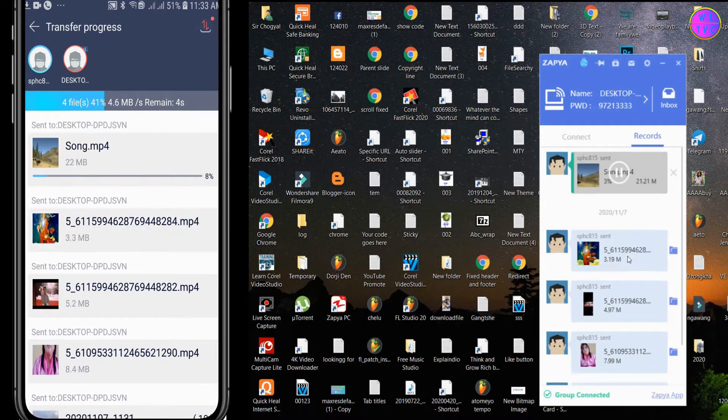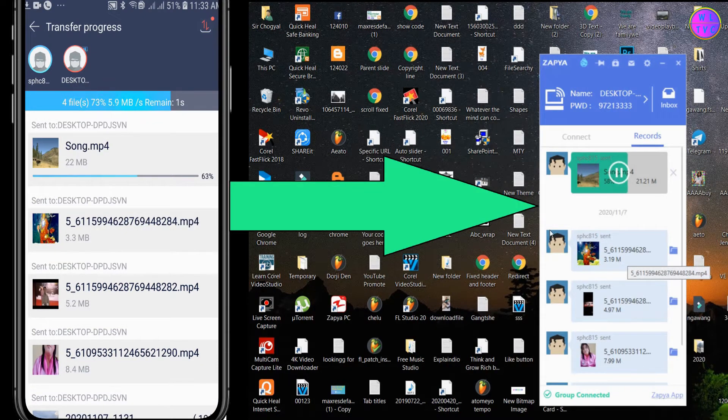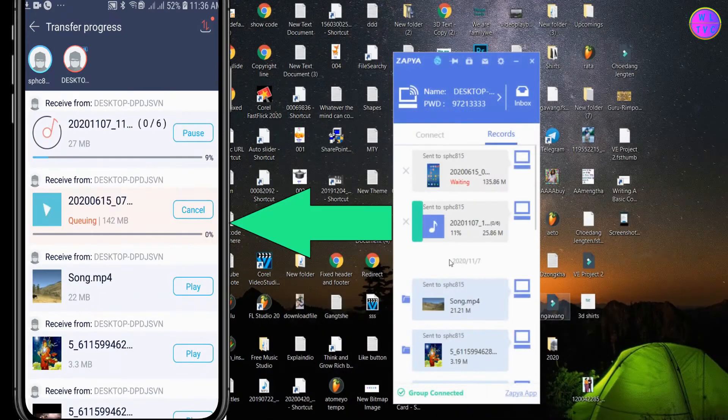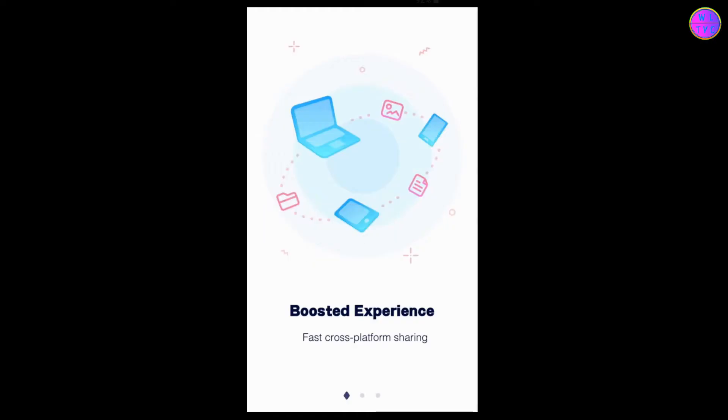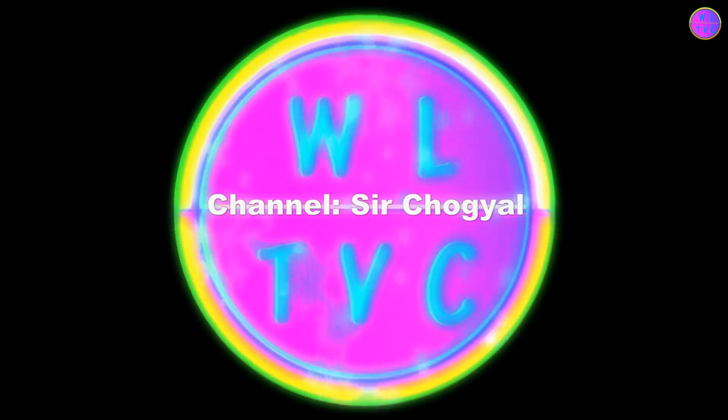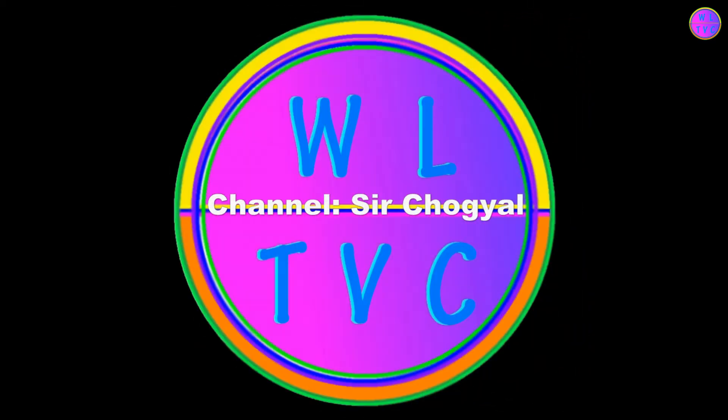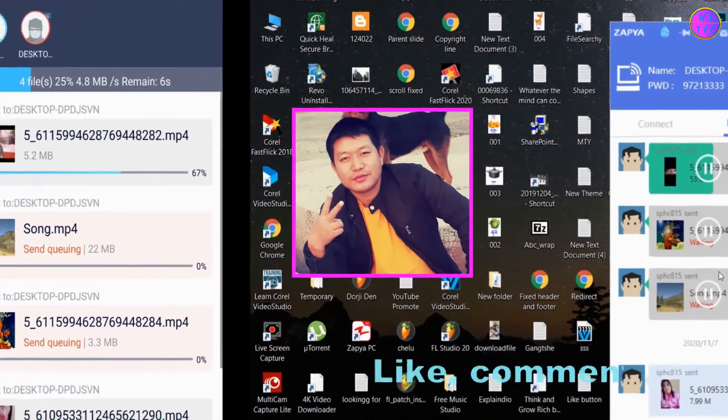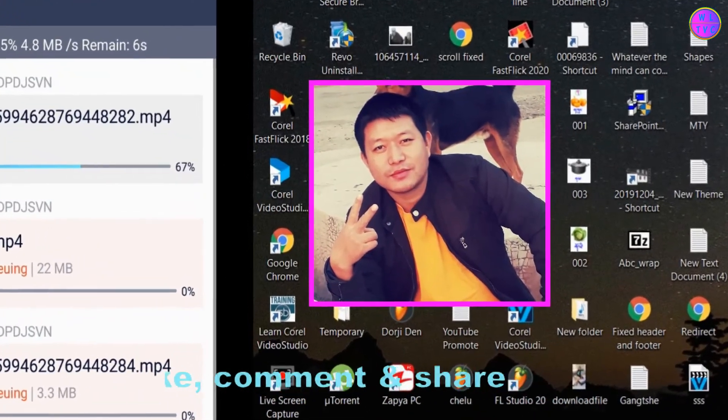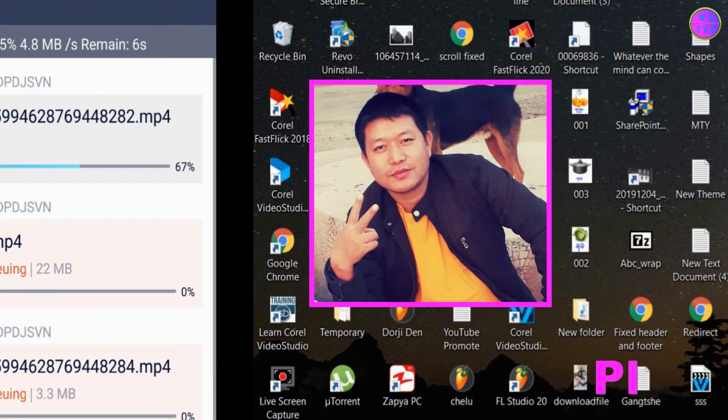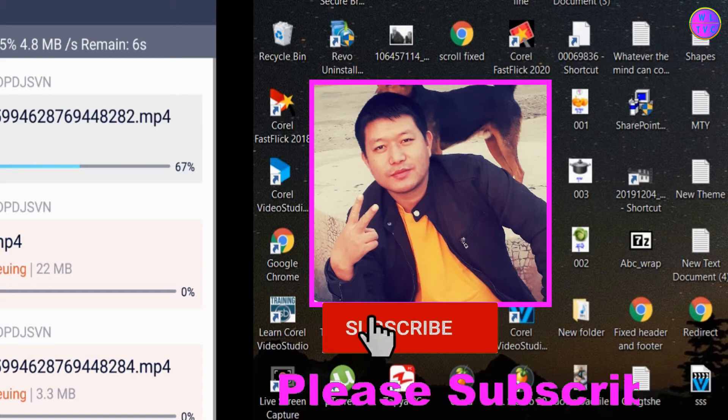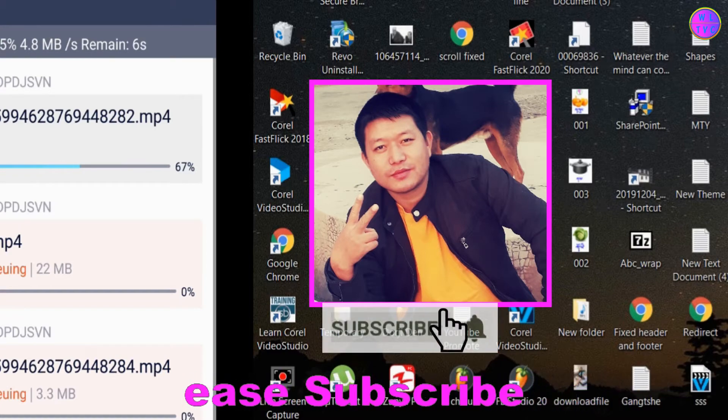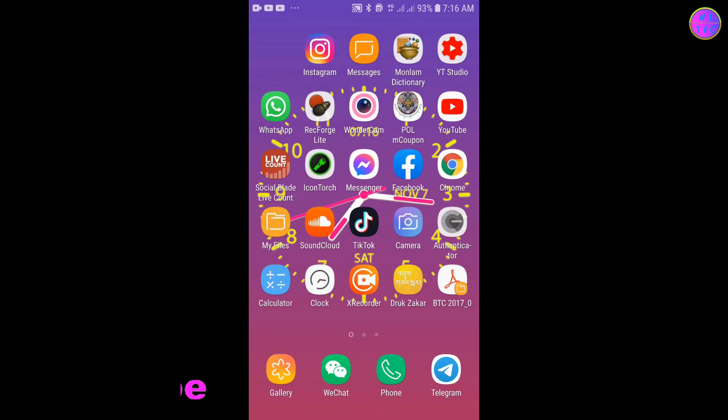Today we will learn how to transfer files from phone to PC and PC to phone without any data cable. It is fun and easy. Hey guys, thanks for joining me, this is Chogel from the channel Sir Chogel. If you are new to this channel, please consider subscribing. Okay guys, let's get started now.